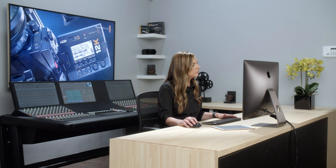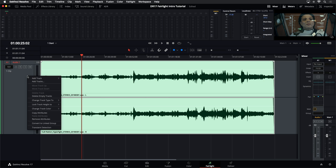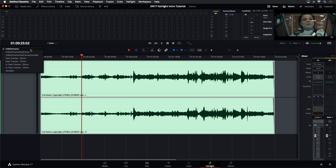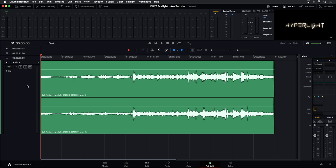You'll see me mentioning right-clicking quite a bit — that's just to bring up those contextual menus. Depending on where I click, I'm going to get a different menu and different options. I'm going to deselect this track, press the Home key to move to the beginning, and the End key to get to the end. So that is just the very basics of working with one clip.